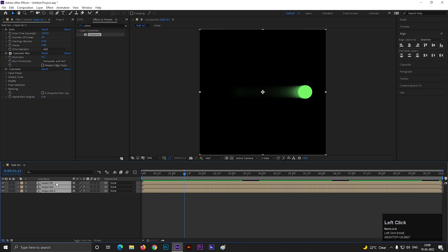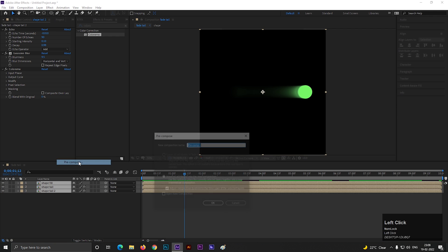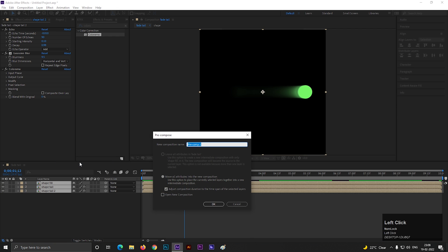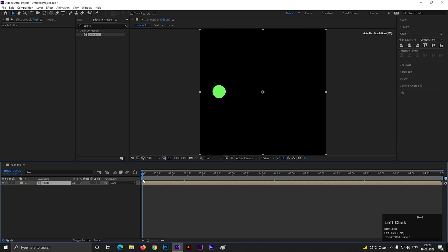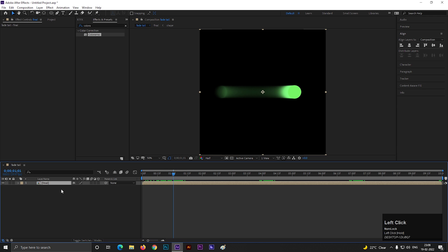Select all the layers and pre-compose them. Adjust the size if needed.